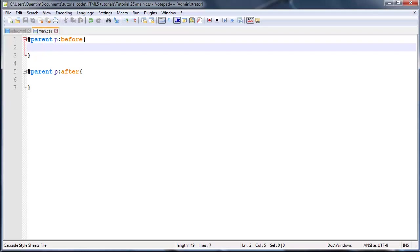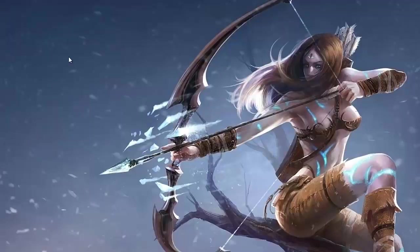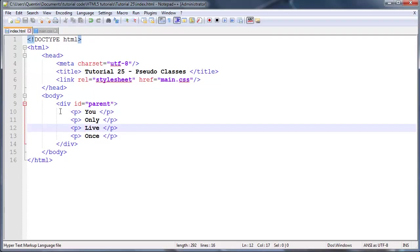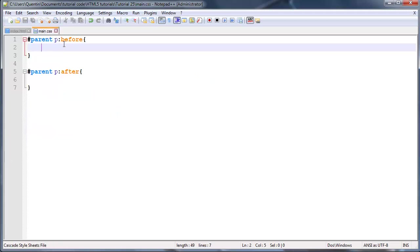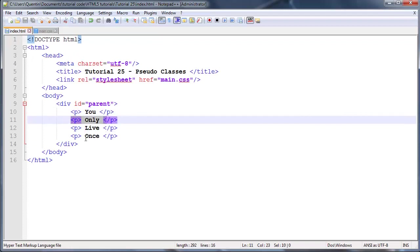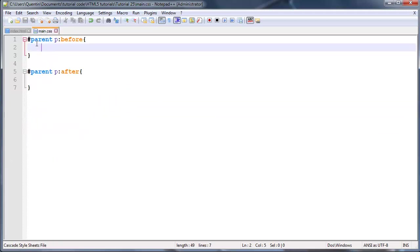This by itself isn't actually going to grab any of these paragraphs. When we're selecting the before and after class we're not actually selecting any of these elements.